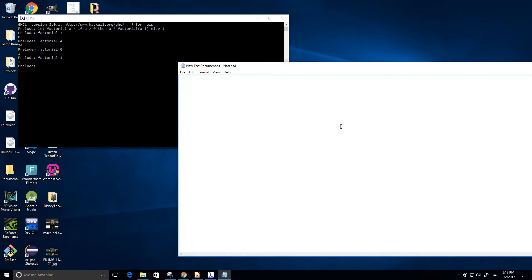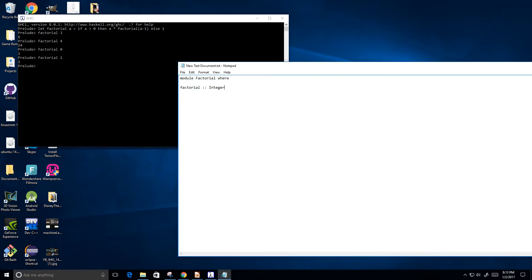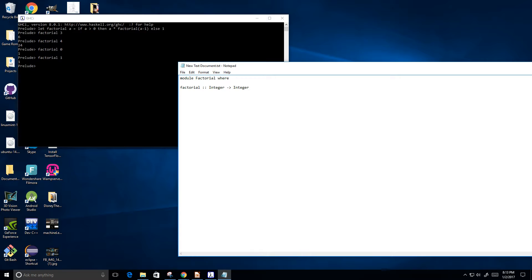And what I'm going to do is I'm going to put module factorial where, and then factorial integer. This is just defining the function, saying I'm going to take in an integer type and return an integer type.